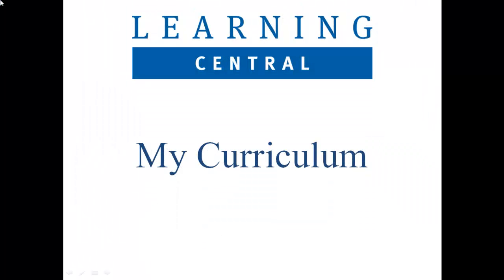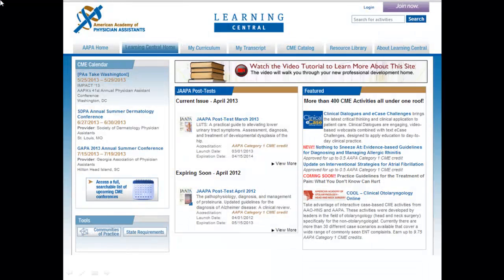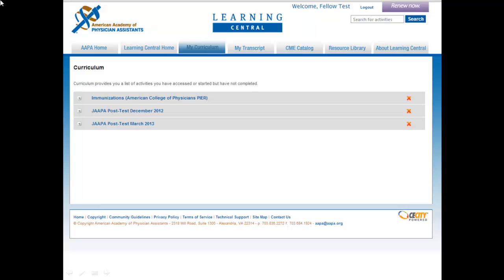From the Learning Central homepage, click the My Curriculum tab to access your curriculum. Your curriculum will display a list of all of the activities you have selected from the CME Catalog and started, but have not yet completed. If you begin an activity but cannot complete it at that time, it will be available within your curriculum for easy access in the future. You can use your curriculum as a tool for planning your learning journey. If you decide you no longer want to complete an activity, you may remove it by clicking on the red X to the right of the activity title. Click the small plus sign to the left of the activity title to display the description and expiration date for that activity.